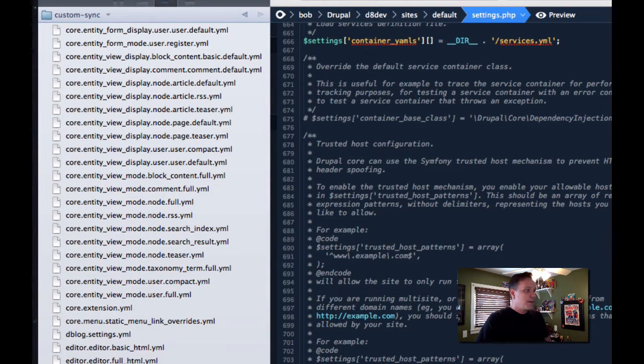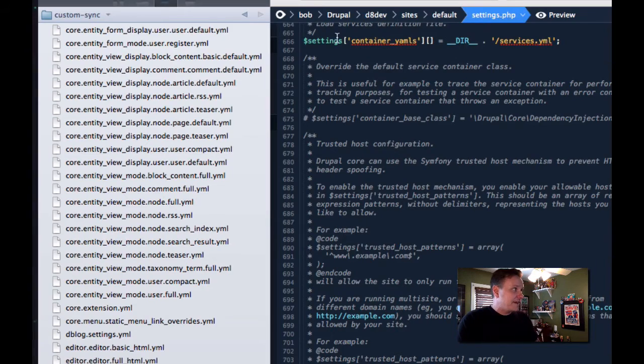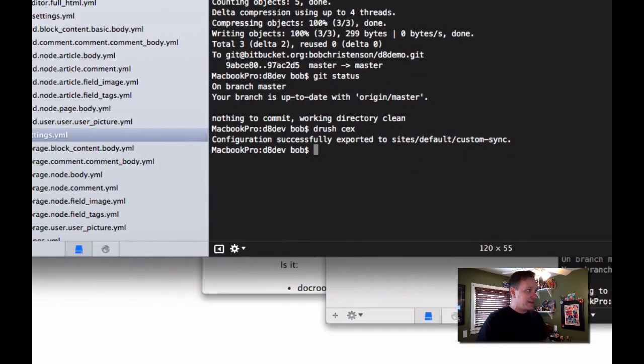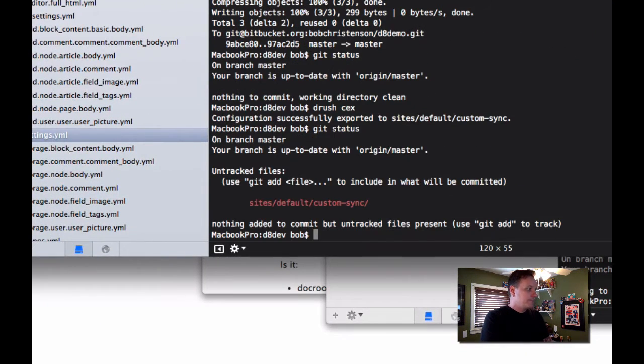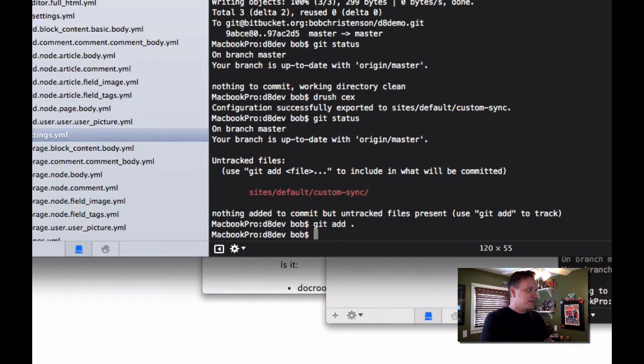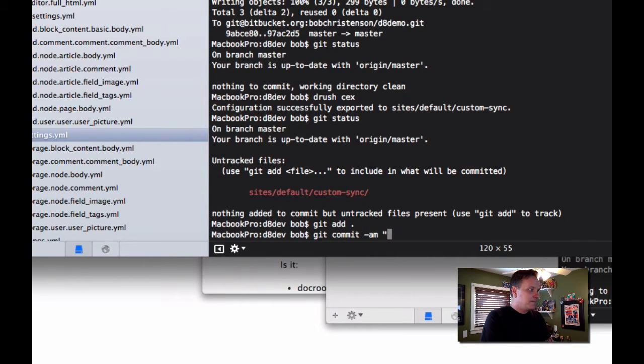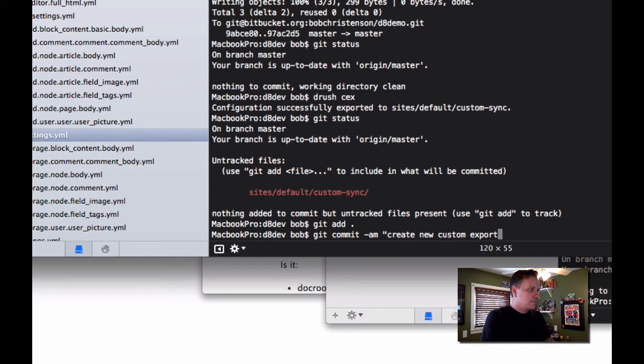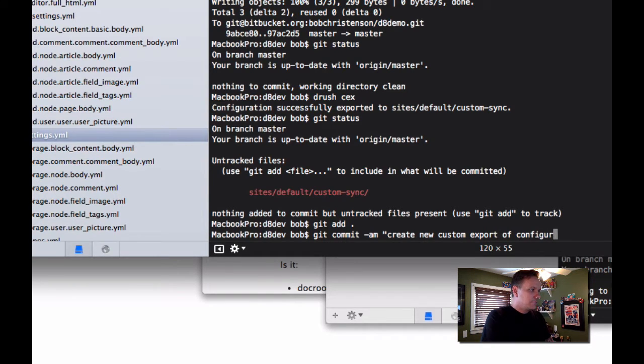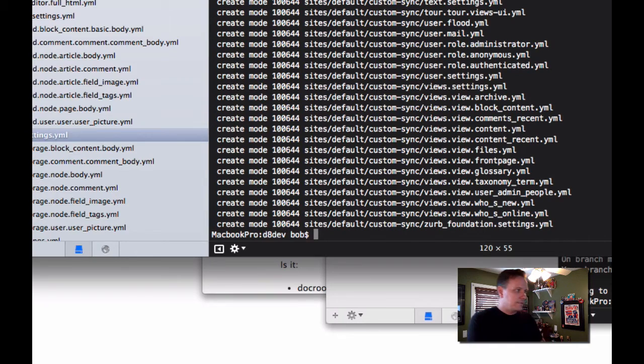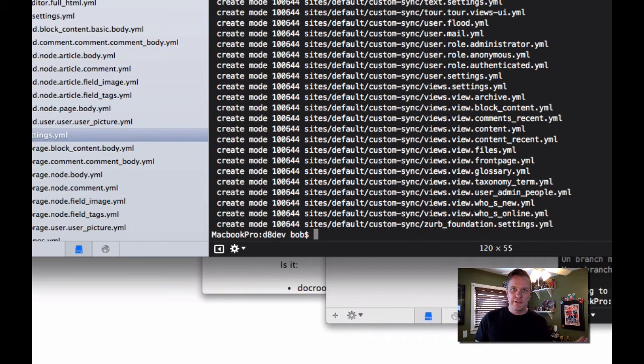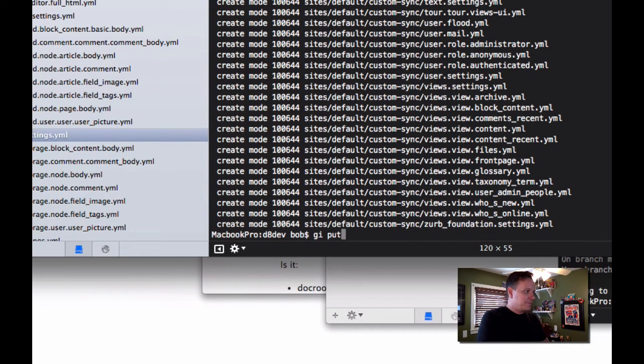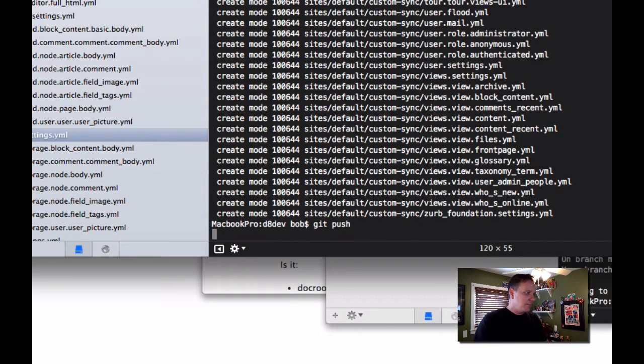So pretty much we're all set except for the fact that we now are going to want to commit this. I'm going to do a git status. I'm going to add my custom_sync directory and then I'm going to commit my change in Git. And so it went ahead and it created those, made that commit. I'm going to push it up to my Git repo.